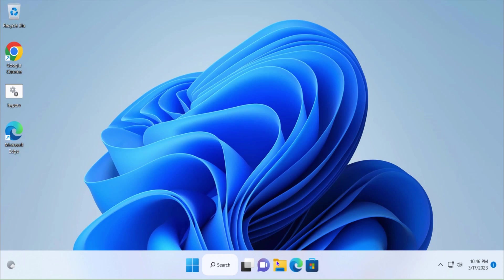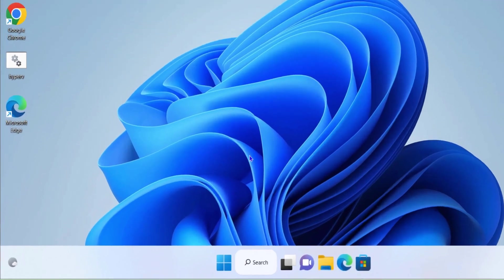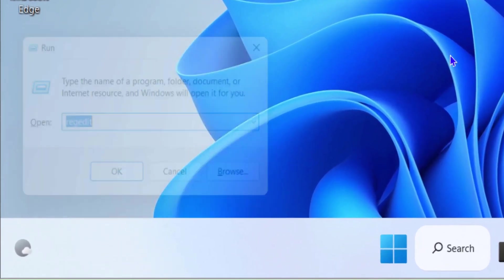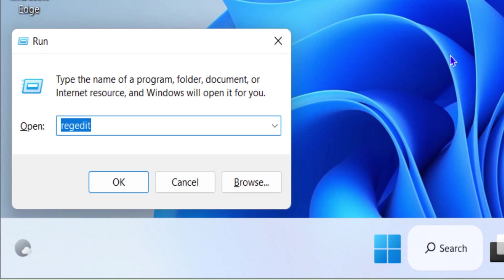Let's go and make some changes in the registry because there is no straightforward way in Windows 11 to do these changes. That's why we have to do it from the registry.